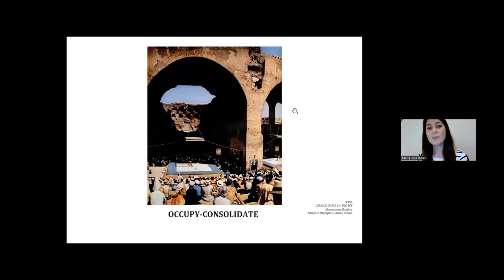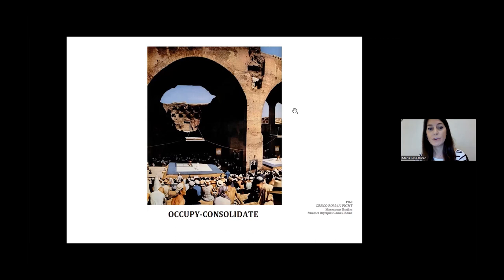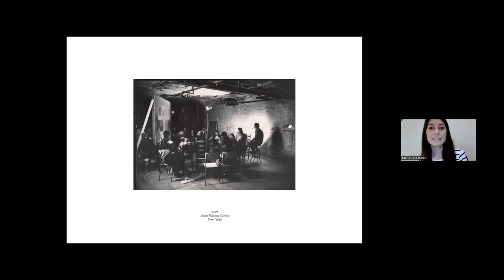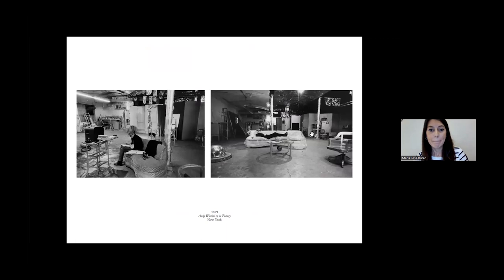The first strategy consists in occupying or recycling a building to carry out activities for a new use, with minimum intervention in the current state of the building. We have examples of this type of strategy from long ago — for example, the Basilica of Maxentius is a Roman building from the fourth century, and after its decline it was used for Greco-Roman wrestling fights in the 1960 Olympic Games. Another example of occupation happened in art: in the 1960s communities of artists looked for ways to give social meaning to their works, meeting in abandoned buildings as a symbol of protest.